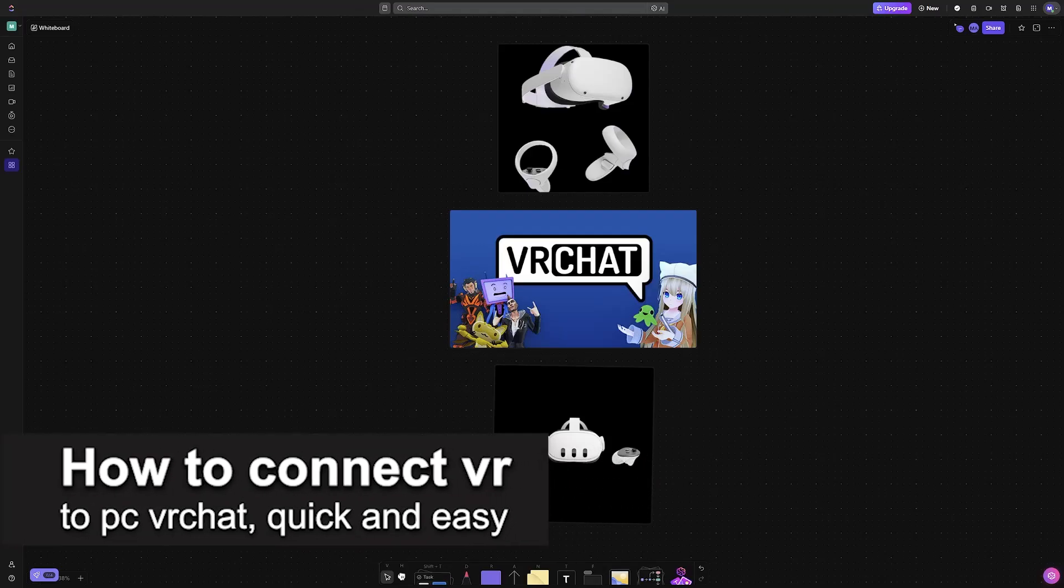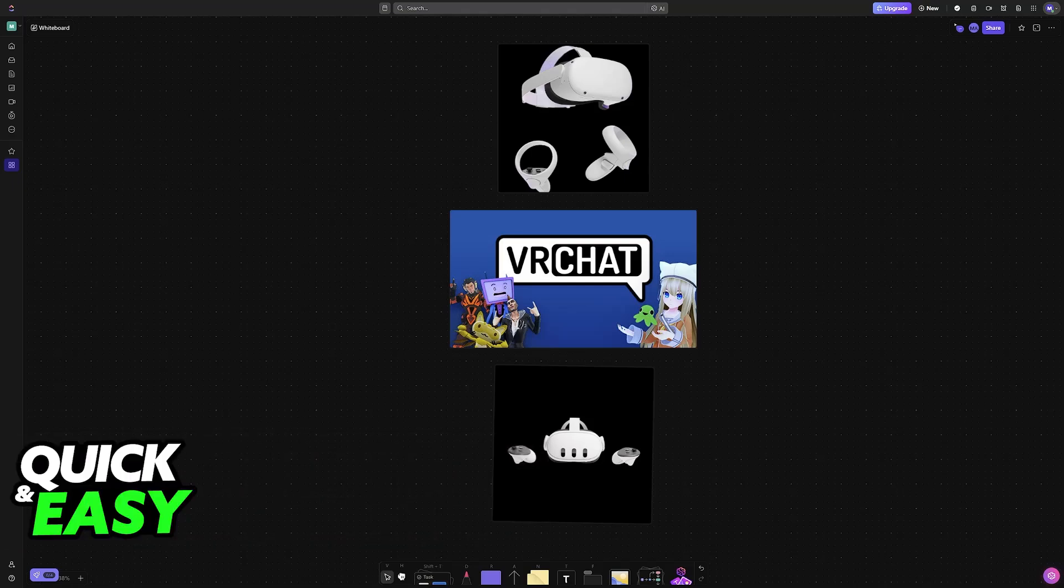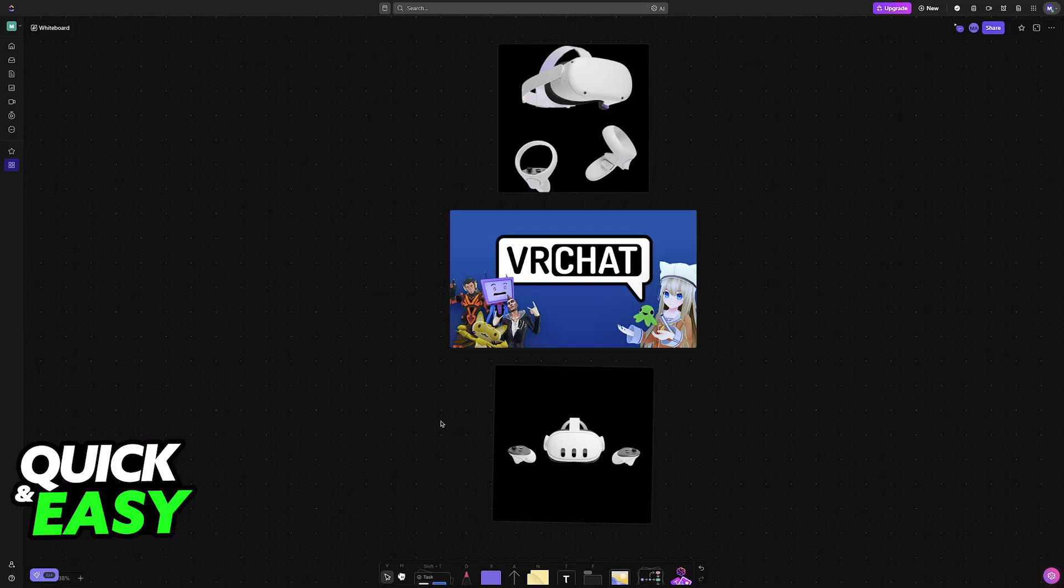In this video, I'm going to teach you how to connect VR to PC VRChat. It's a very easy process, so make sure to follow along. I'll give you easy-to-follow instructions on methods that allow you to connect a VR headset to your PC to use it within VRChat.